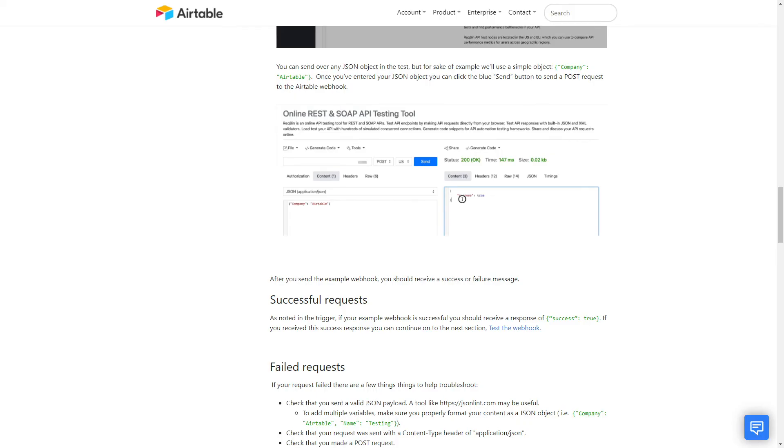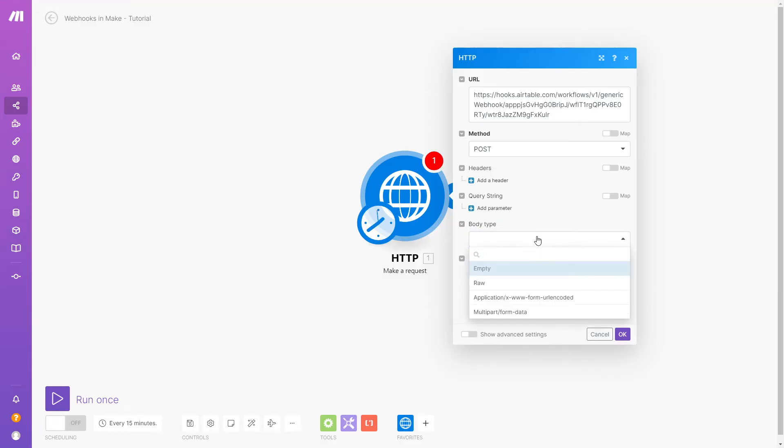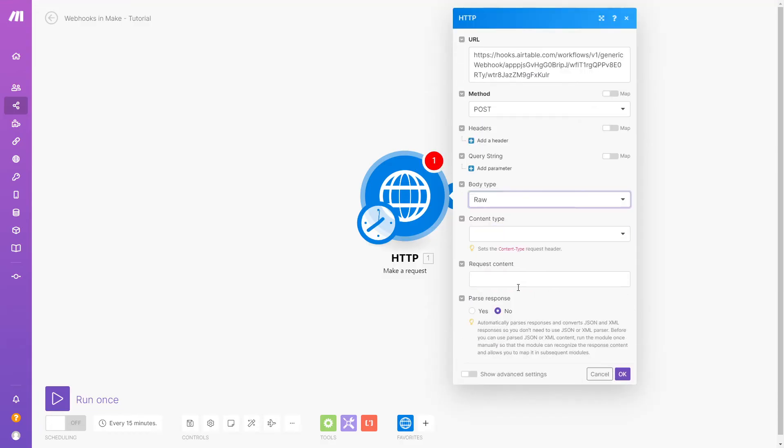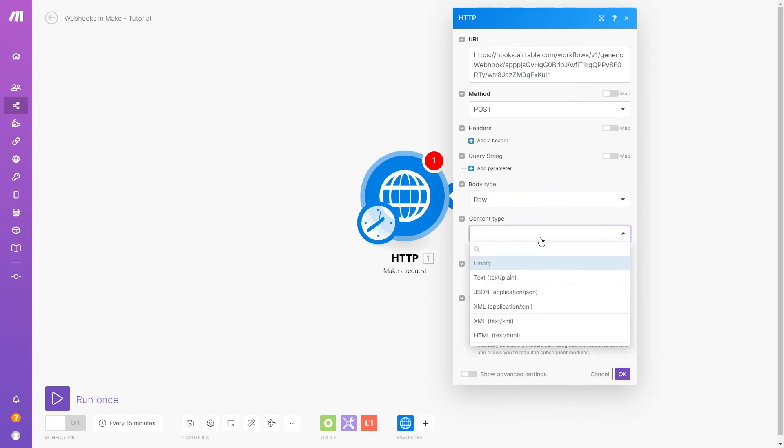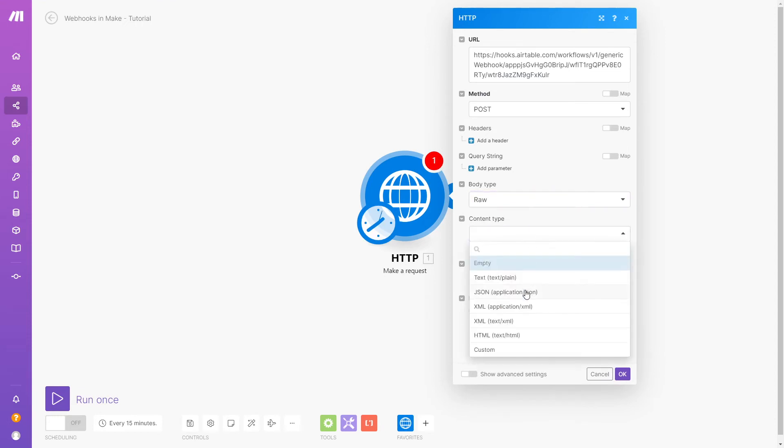Check your app's documentation to find out how the body and content of your webhook needs to be formatted. Airtable docs specify that we need to format the content as a JSON object, so we'll choose raw as the body type and JSON as the content type.